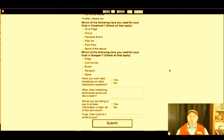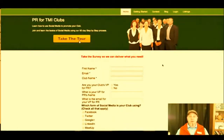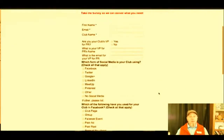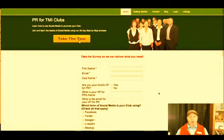When they hit submit, if someone checked off that they're the VP and they're already using all of this — all yeses — odds are they don't need what I'm offering, which is basic intro content. I could pursue them as a higher-end coaching client, but this site is designed for folks who have only one or two things checked because they're not using social media effectively to market their club.